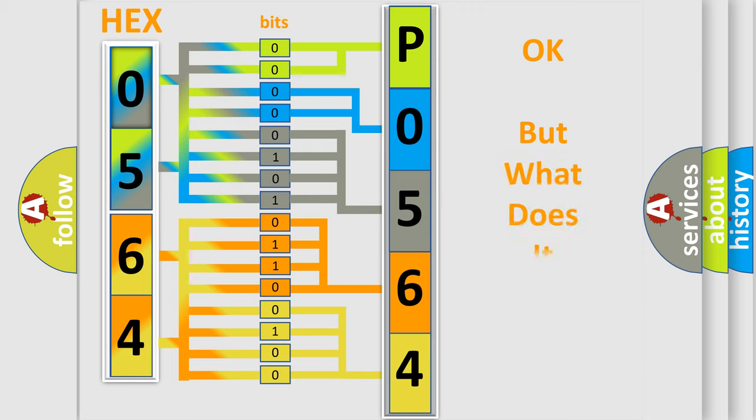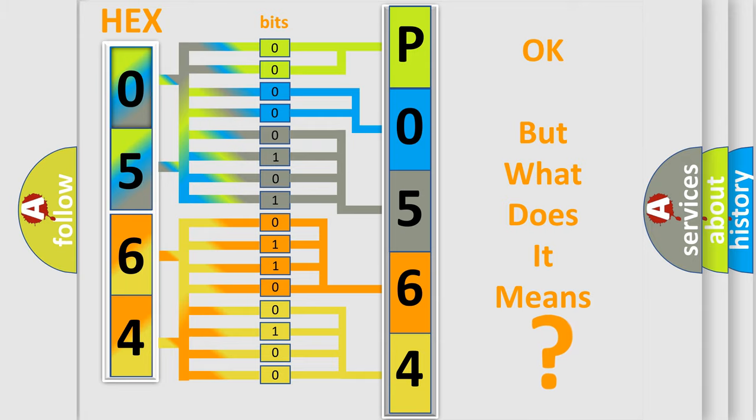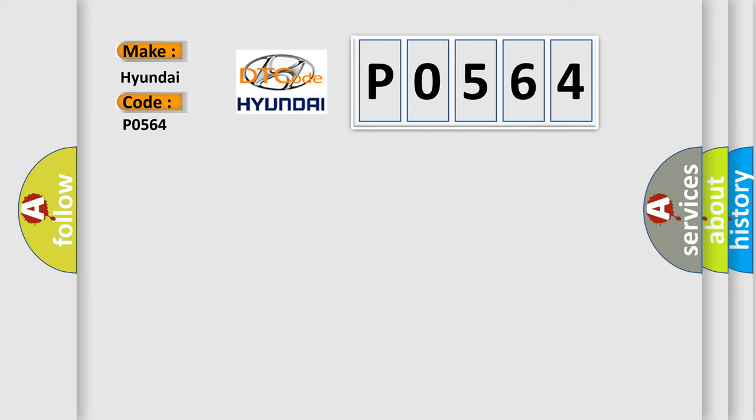The number itself does not make sense to us if we cannot assign information about what it actually expresses. So, what does the diagnostic trouble code P0564 interpret specifically for Hyundai car manufacturers?